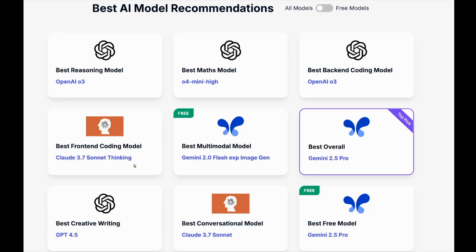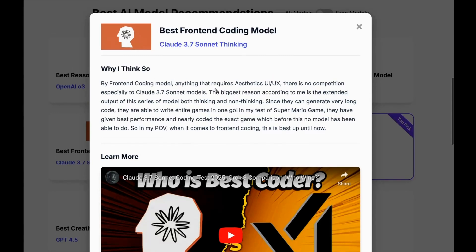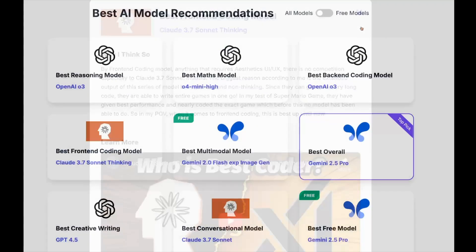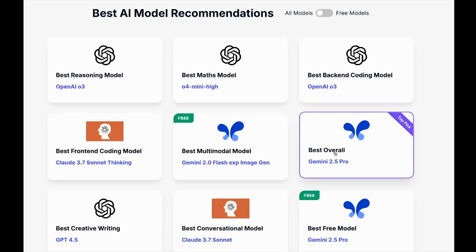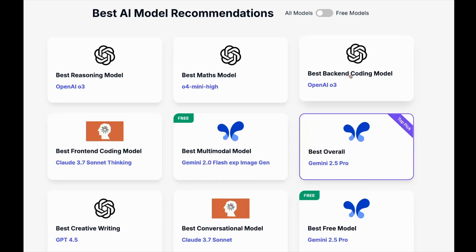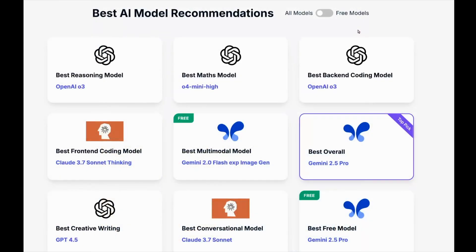According to me, the best front-end coding model is still Claude 3.7 Sonnet Thinking. Anything that requires aesthetics - there's no competition to Claude 3.7 Sonnet models. On average, Claude 3.7 Sonnet Thinking will perform better for aesthetically pleasing responses. Gemini 2.5 Pro was a very close second, which is why it's the best overall model. For back-end coding, OpenAI o3 does a very good job where looks don't matter, but when it comes to front-end design and aesthetics, OpenAI models are very bad - except the GPT-4.1 series.